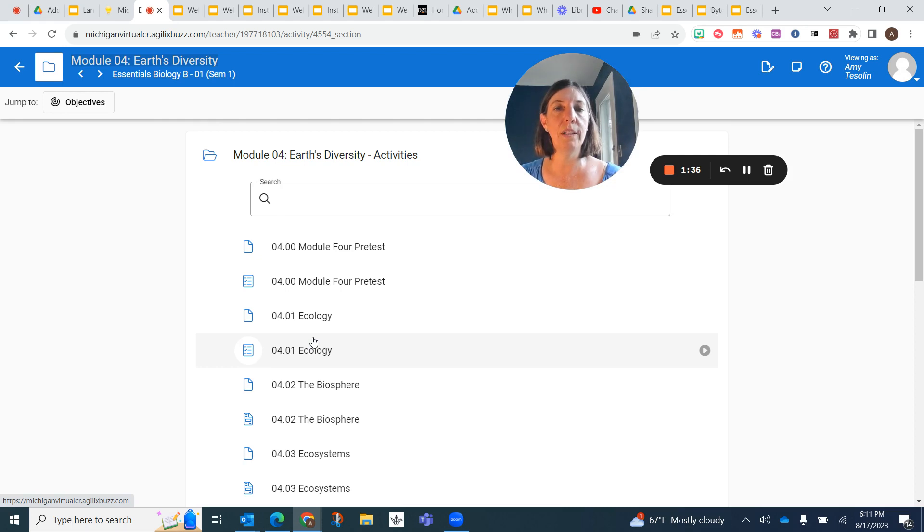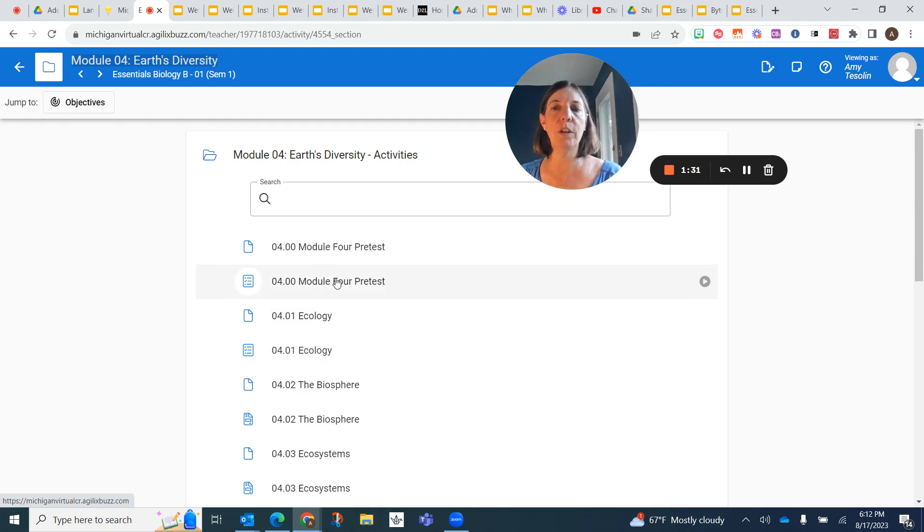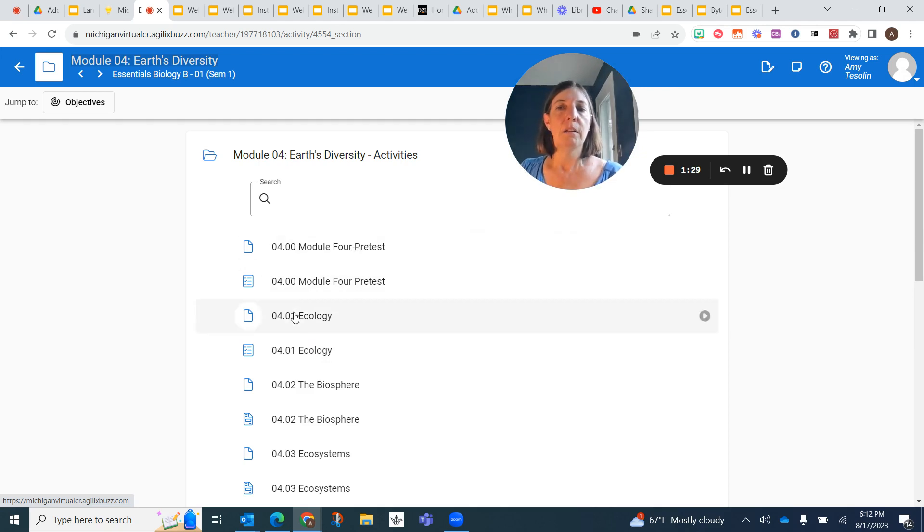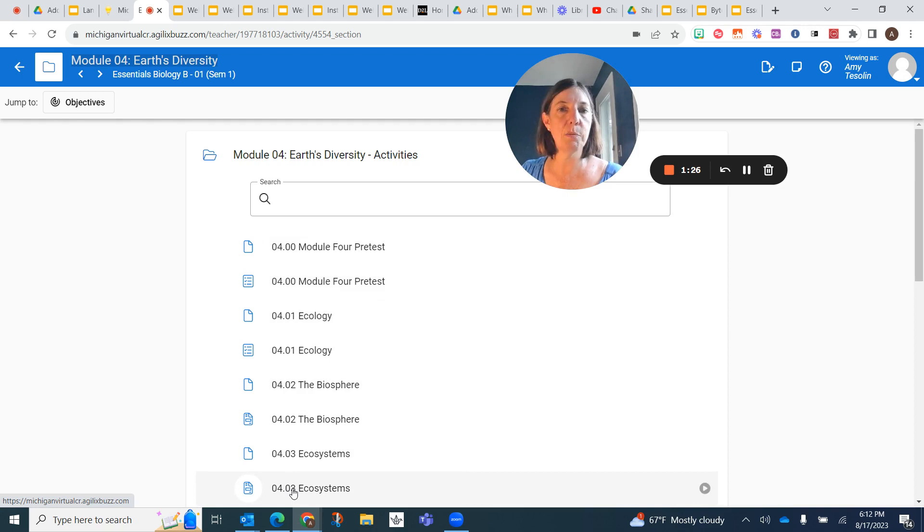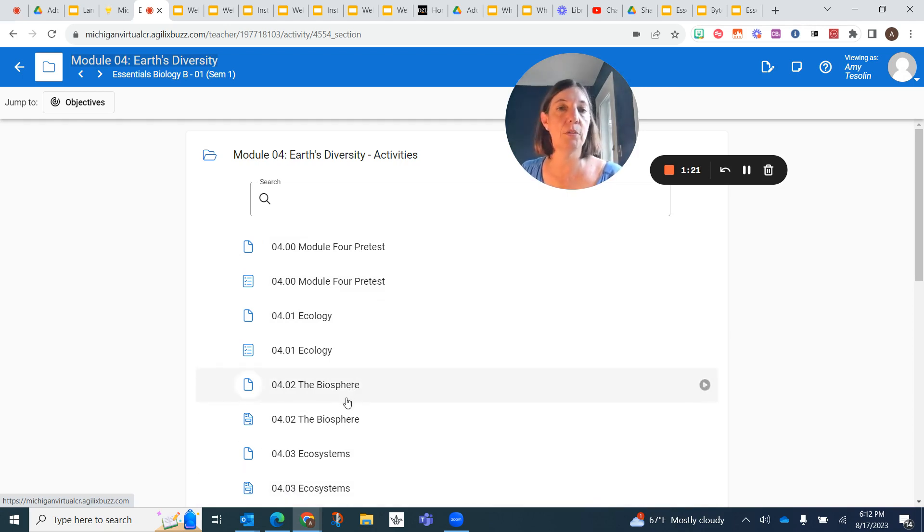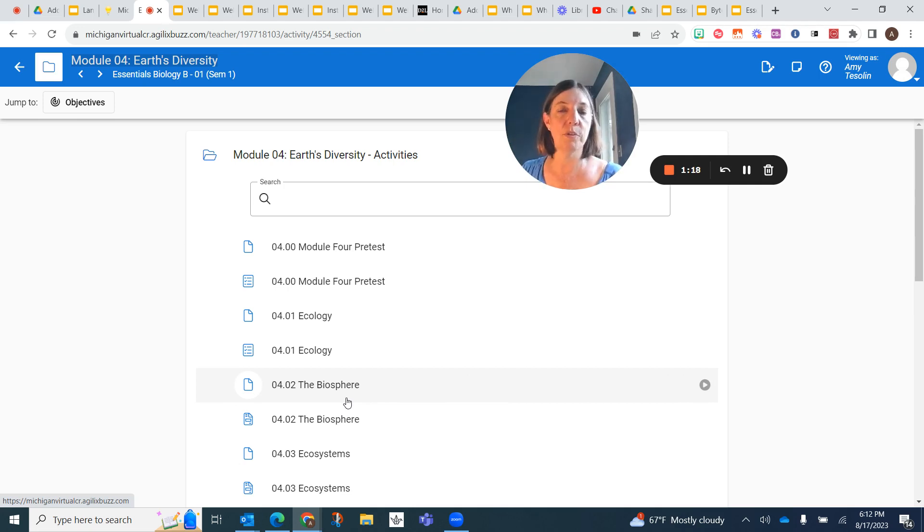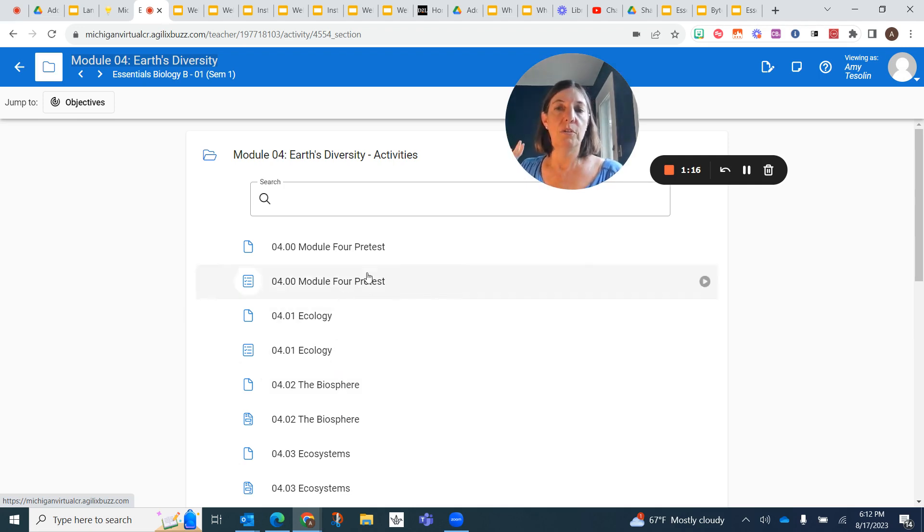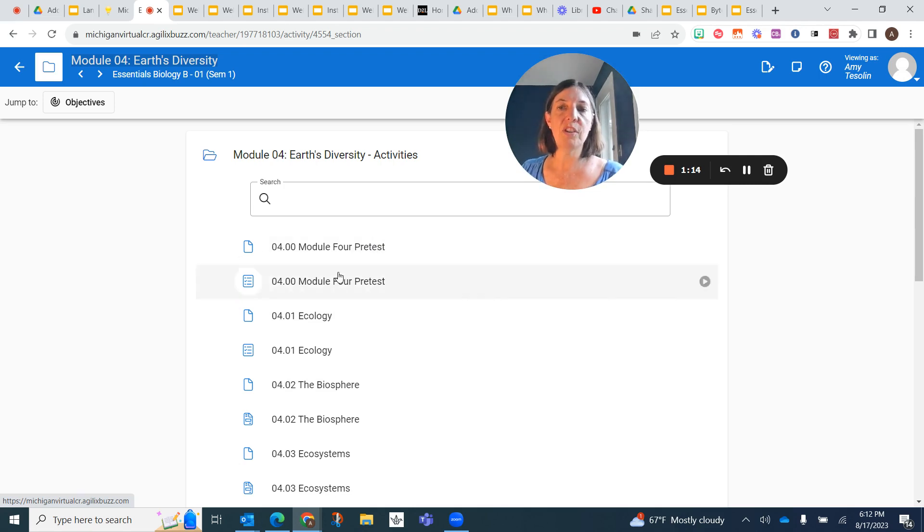So what it does is it determines what you know and what you don't know. And then once you do the pre-test, maybe all of these assignments and slides will be there, or maybe some of them will be missing. And that means you already understand those concepts. So you don't have to do those assignments or quizzes for those concepts. So you definitely want to do the pre-test first, and then you proceed through these.